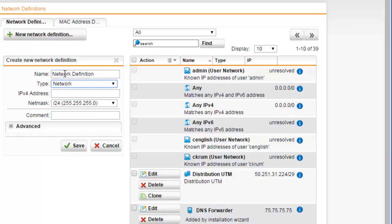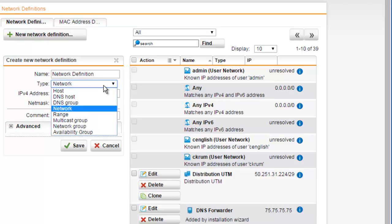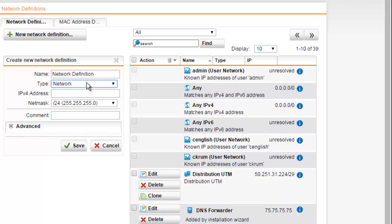Next, we're ready to define which type of network definition this is. Select the type by selecting the dropdown arrow. To create a standard IP network consisting of a network address and netmask, we'll select the network type.